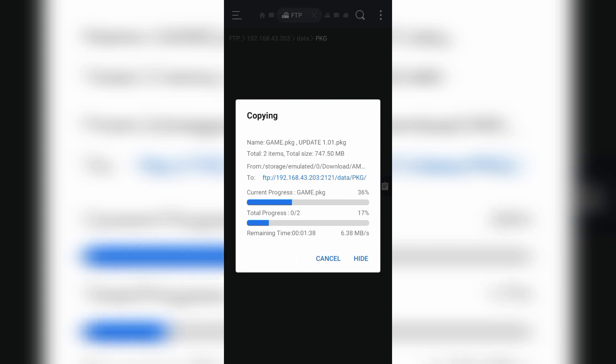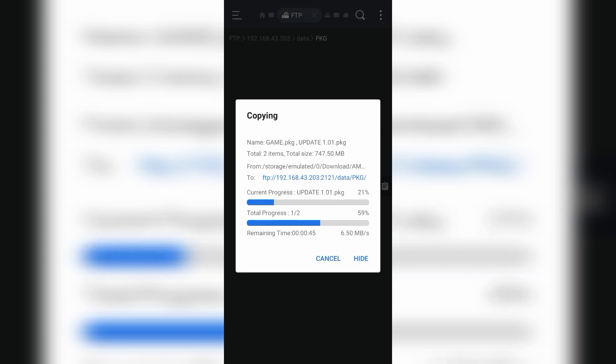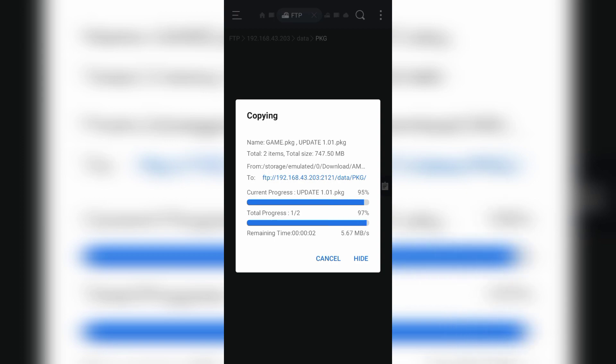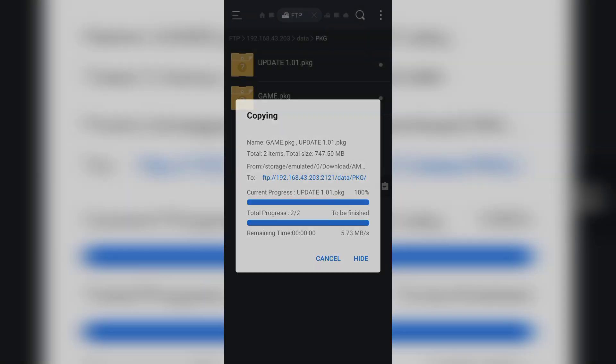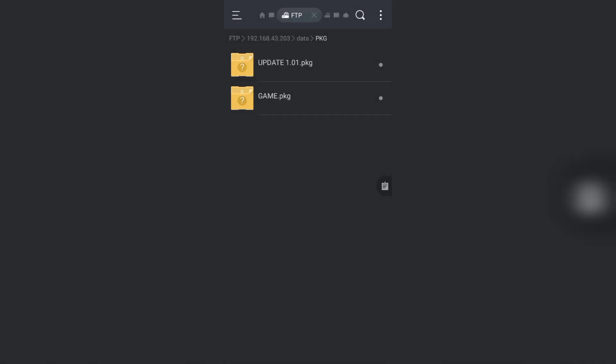You need to find your game file. Transfer completed. Now move to PS4.